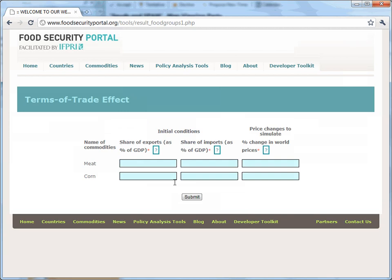In the following screen, you'll be asked to enter the share of exports and imports as a percent of GDP for each commodity group. Let's consider a country that only exports meat, but both imports and exports corn, and faces a shock in both prices.